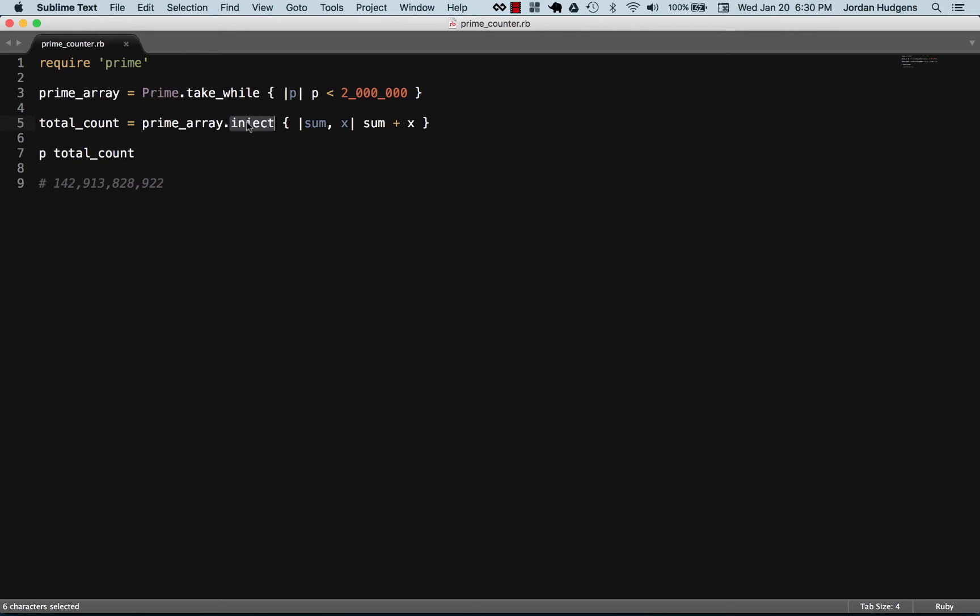From there we took the inject method and added all of those numbers together. So pretend like we just went to one and then three and then five and seven and kept going all the way down and just added whatever the new number in the array is. We just stacked it and added it right on top of sum, and sum is the value that was returned and is stored in total_count.